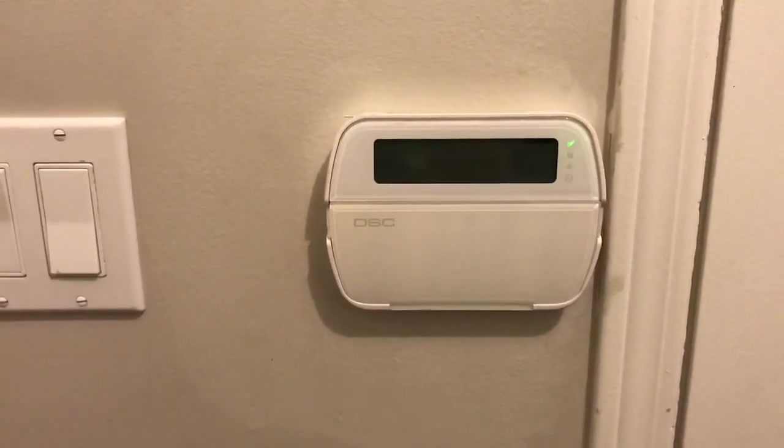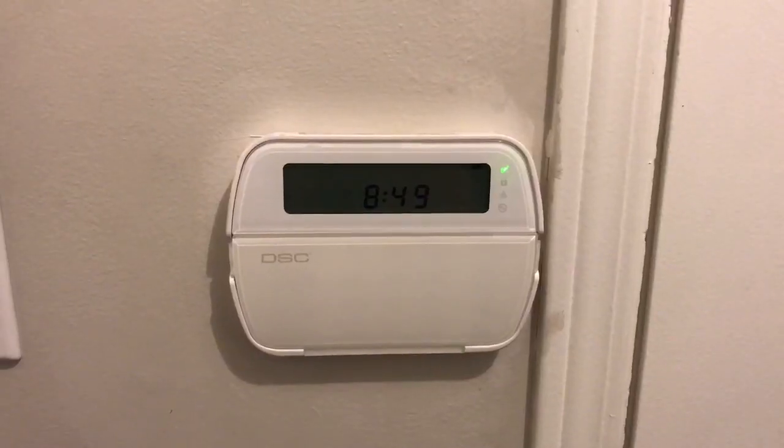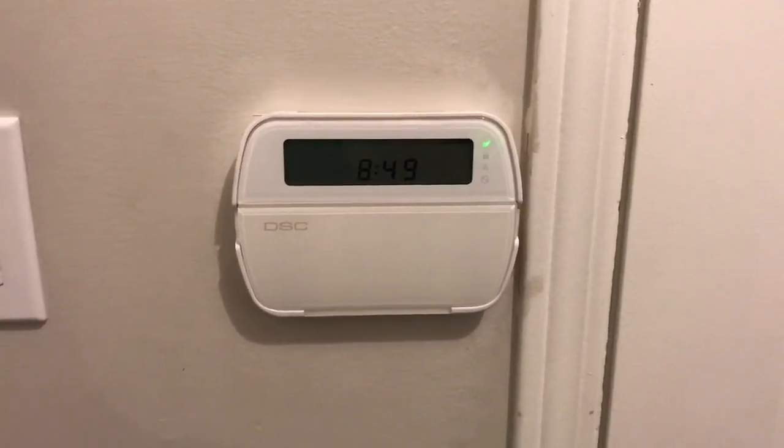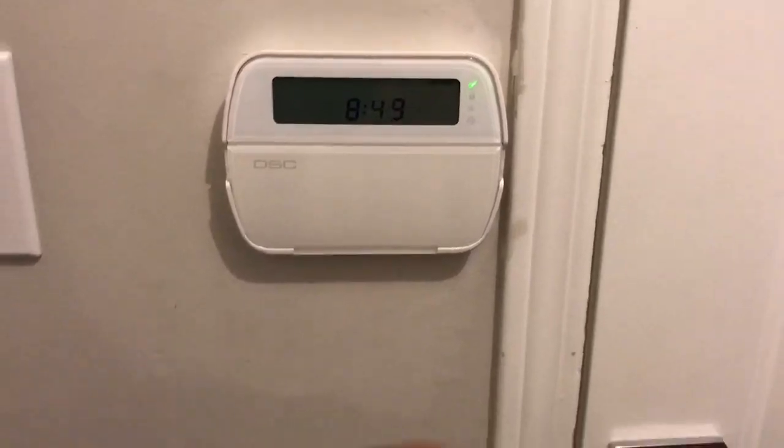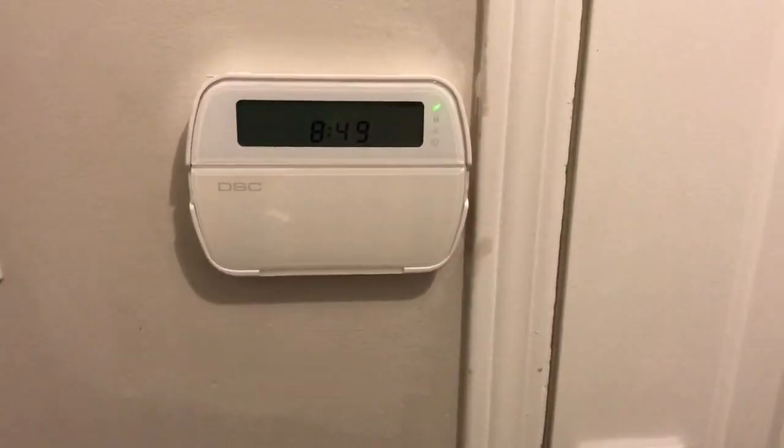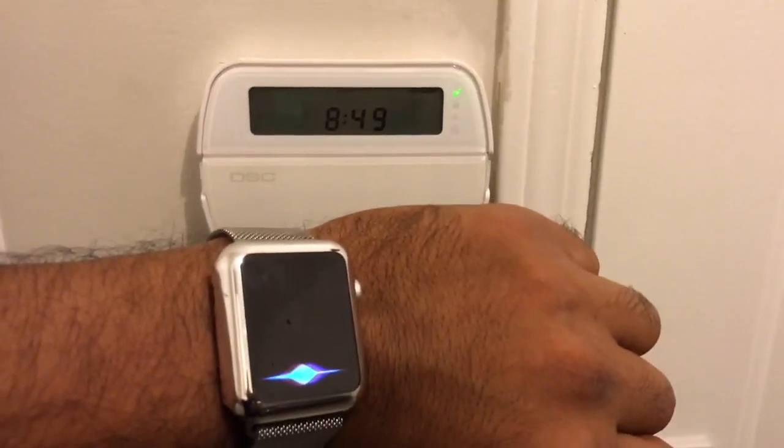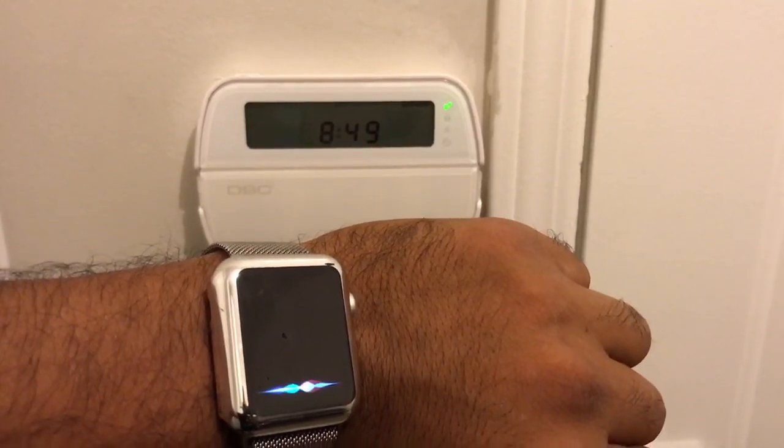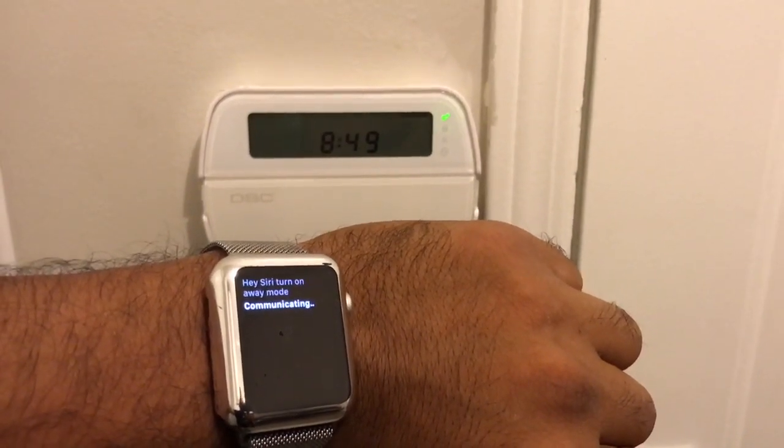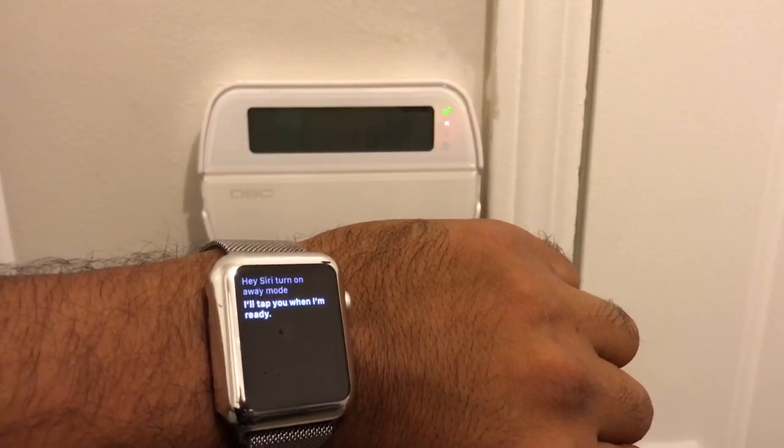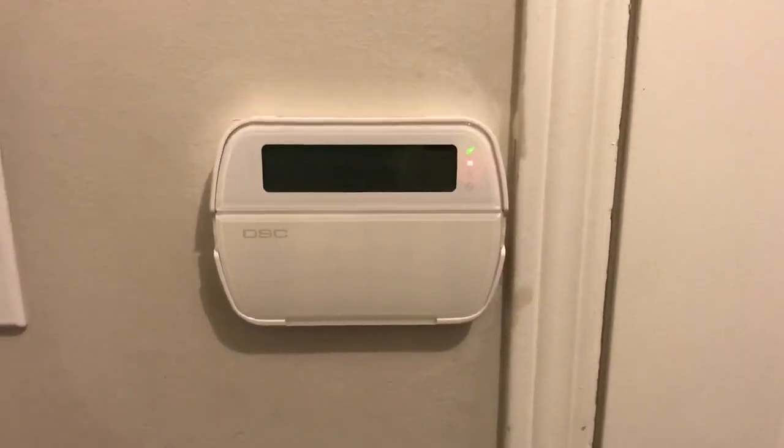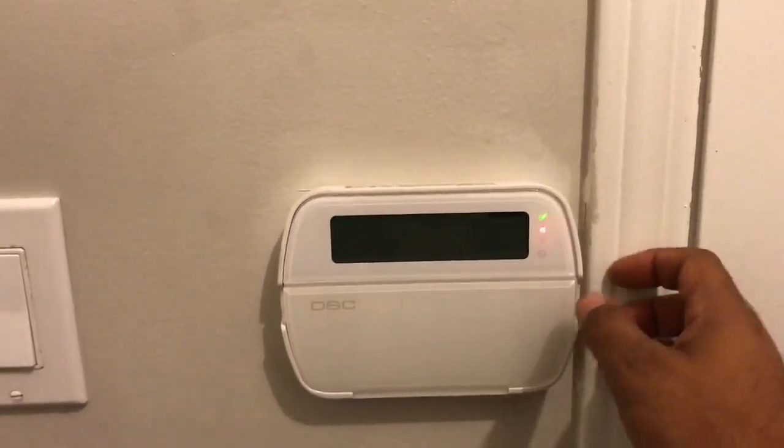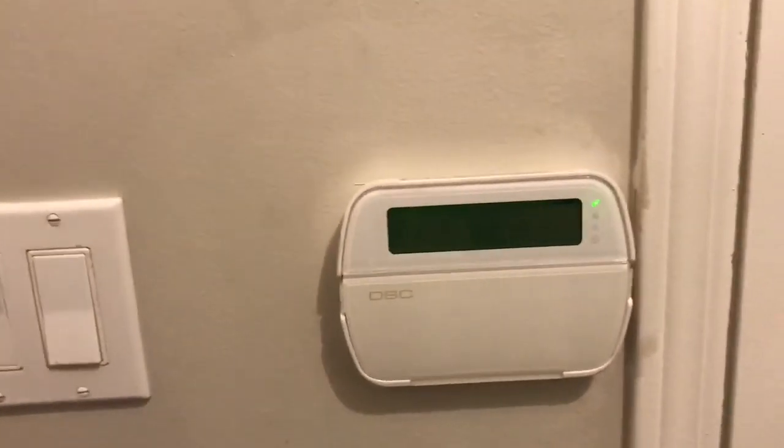All right, now we're gonna turn on the away mode. Hey Siri, turn on away mode. So now you actually hear the chime. I'm actually gonna deactivate this and now it's gone.